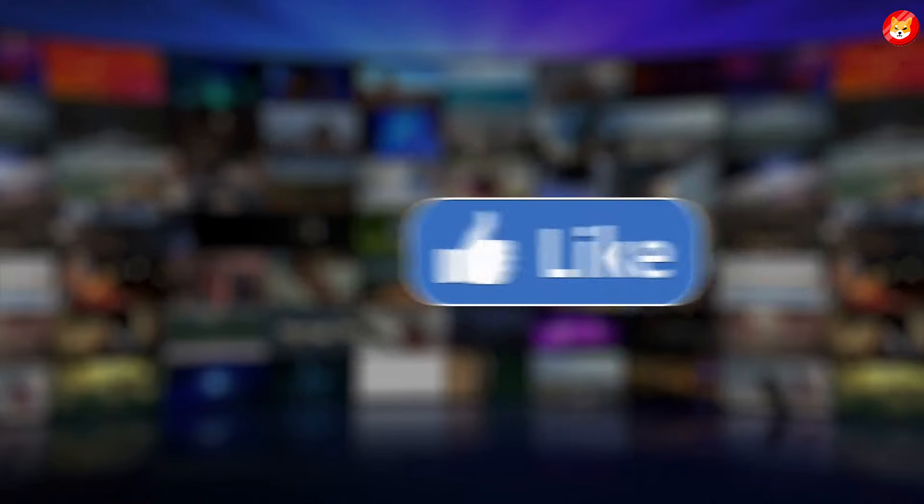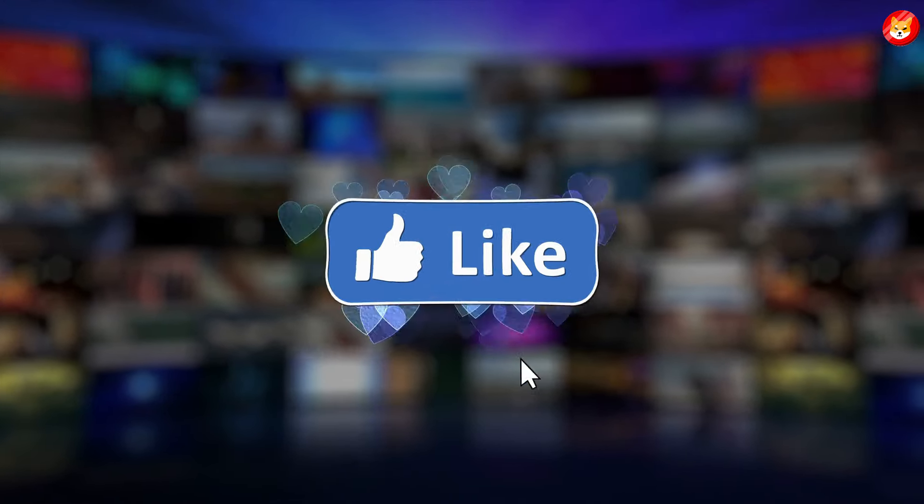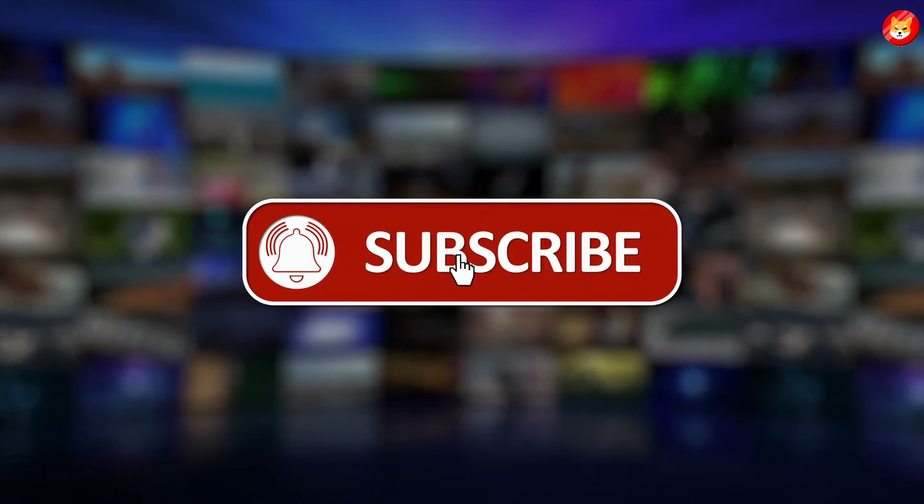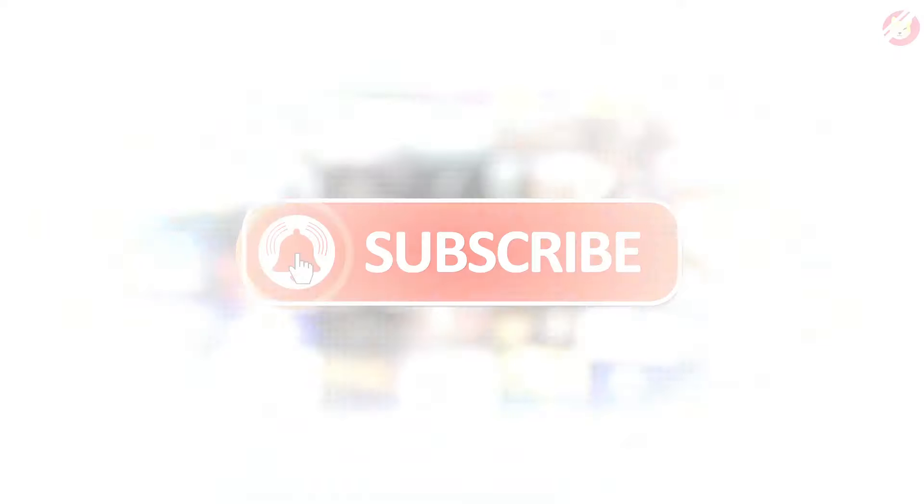That's a wrap for today. Don't forget to smash the thumbs up, share, and subscribe to the channel to see our latest content.